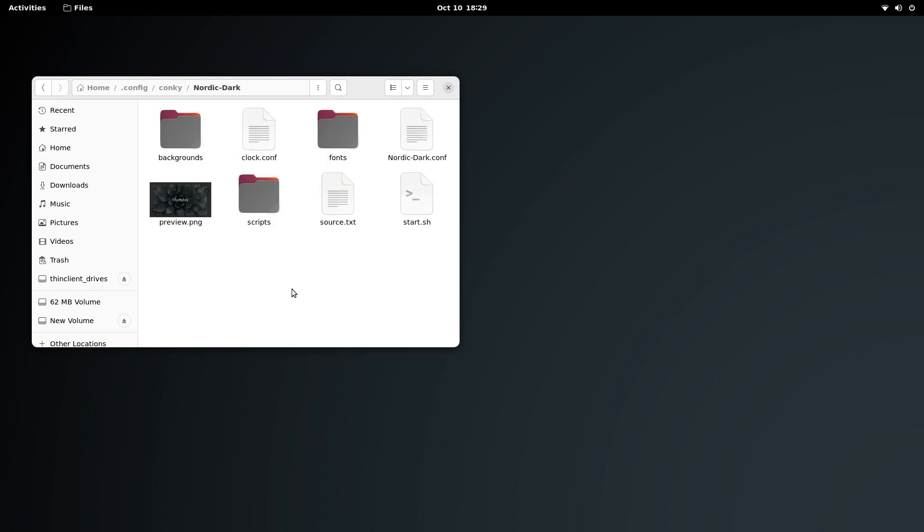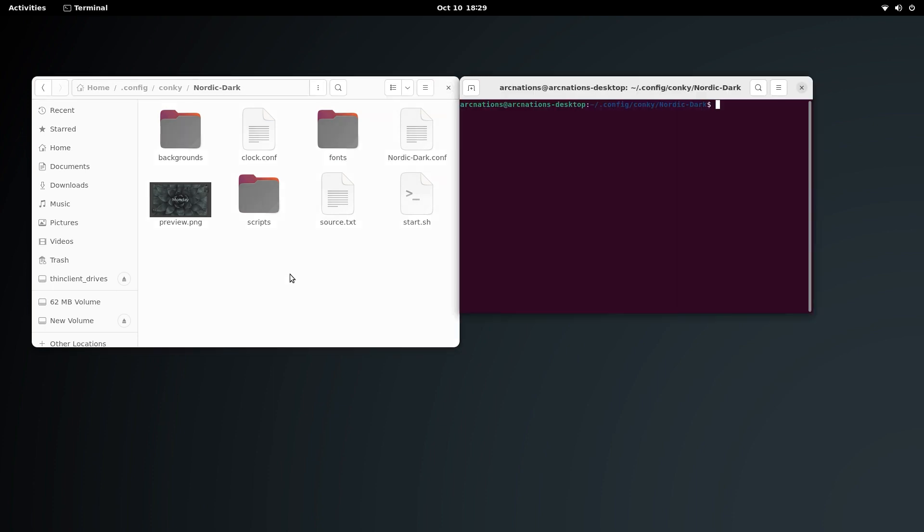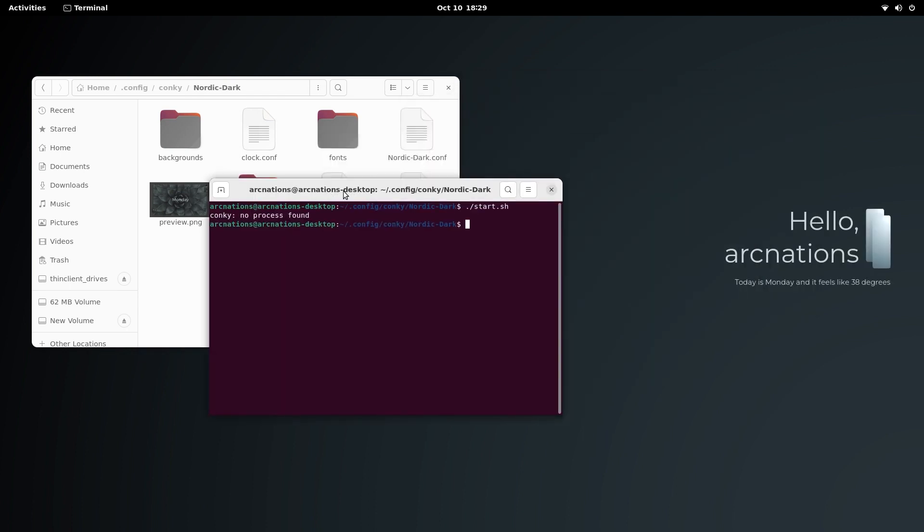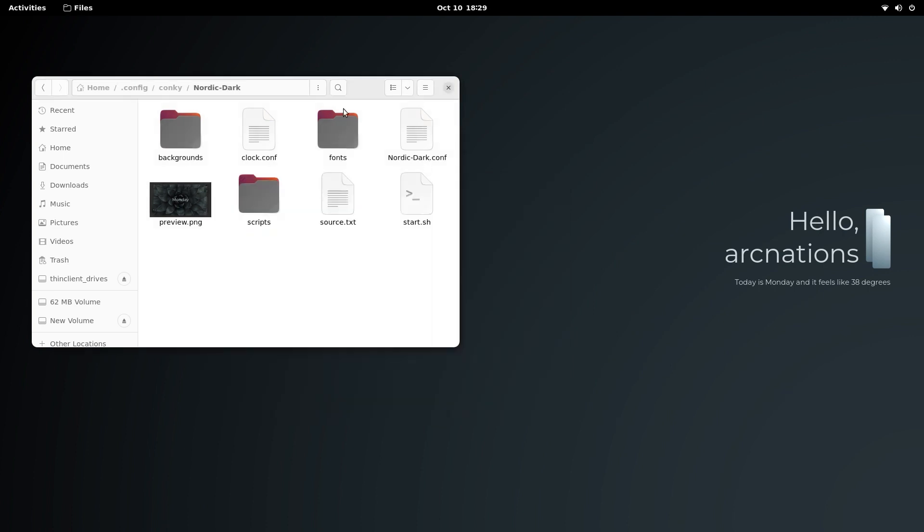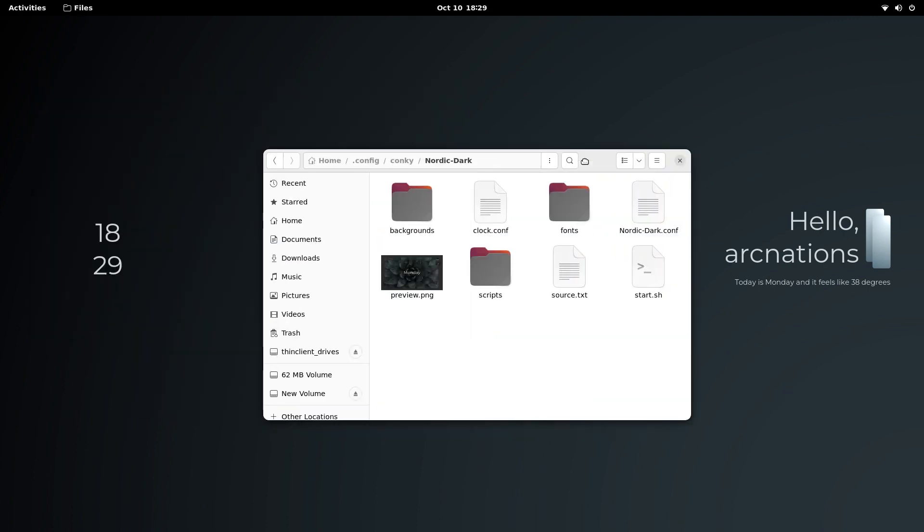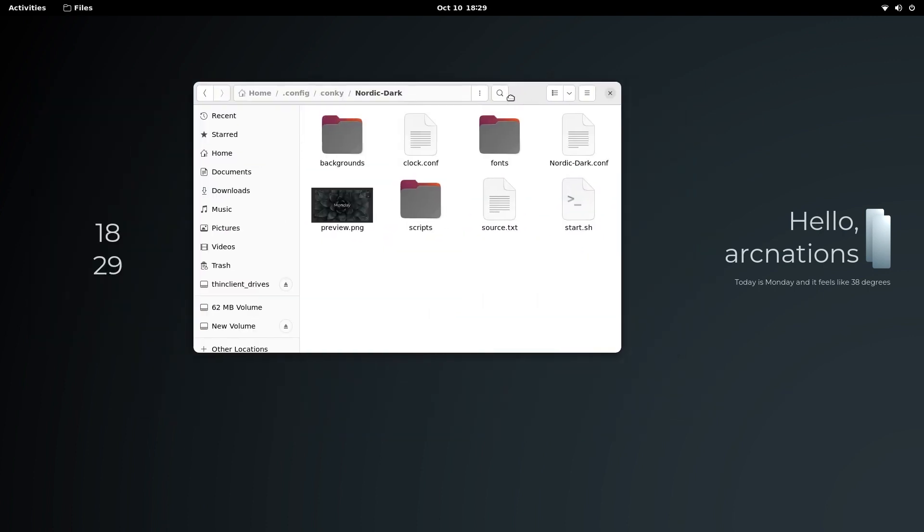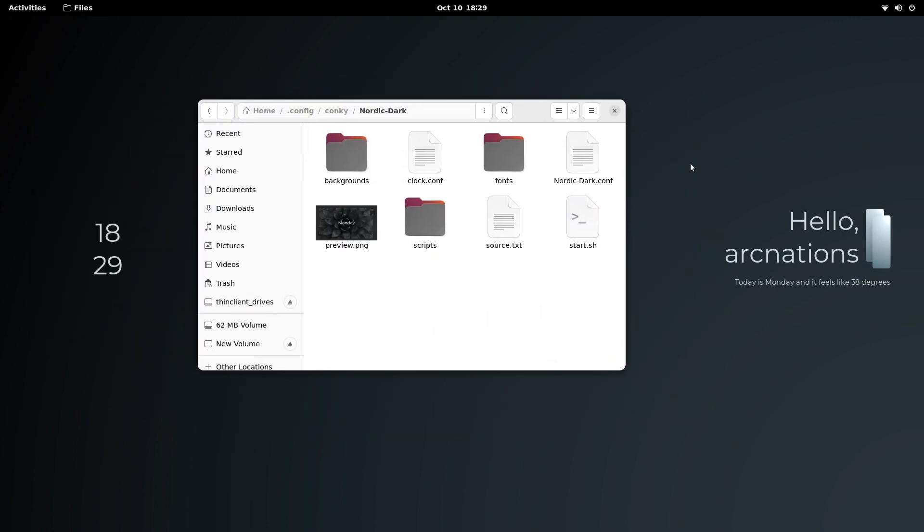Open this in terminal: dot slash start dot sh. Wait for a few seconds and as you can see, this is how the Conky looks. Pretty neat, right?